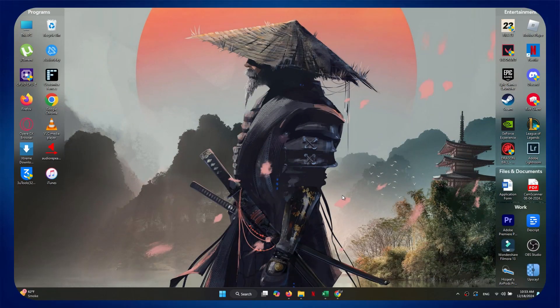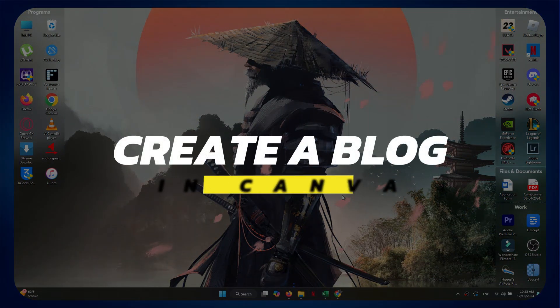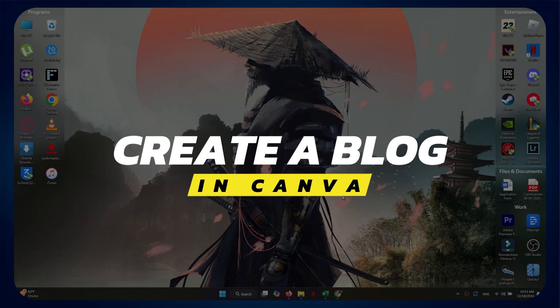Hey guys, in this video, I'll show you how to create a blog in Canva. Alright, let's begin.